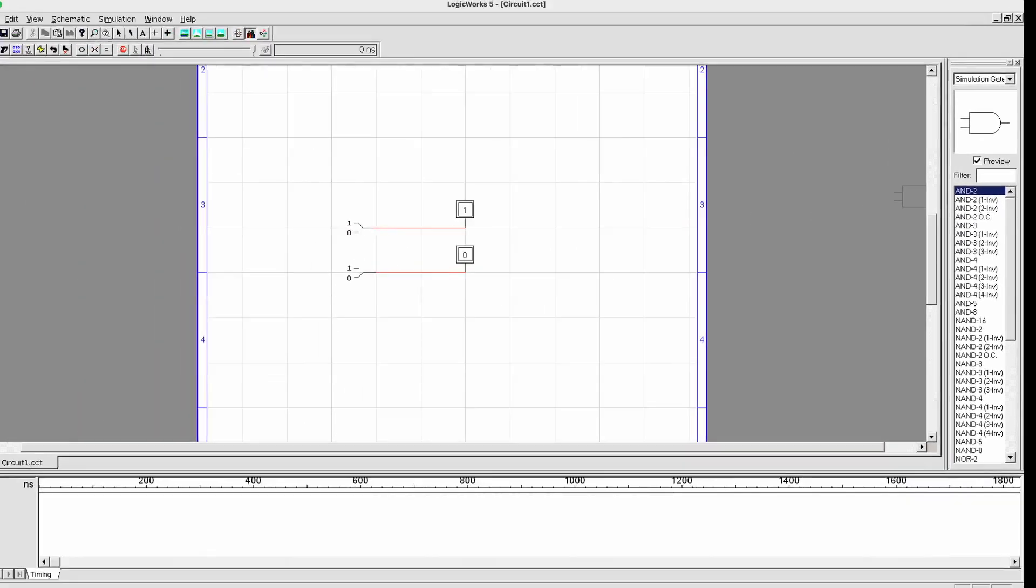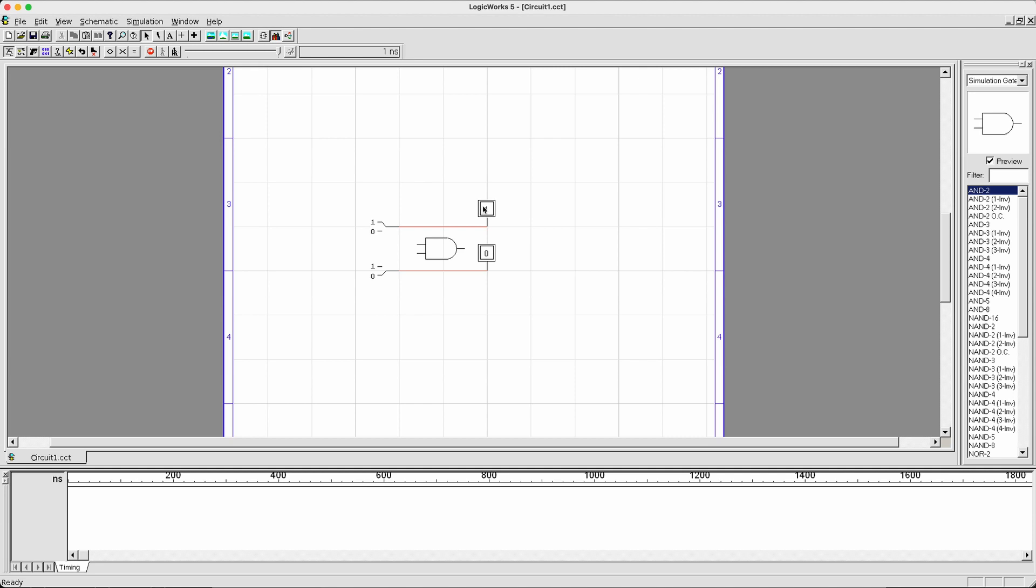Again, the process is very simple. Double-click AND-2, and then your mouse turns into this drawing tool. Place it over here, and then hit the escape button.